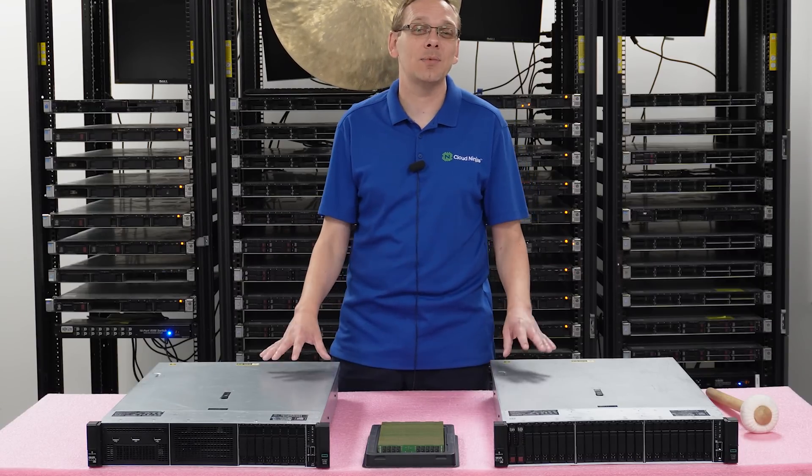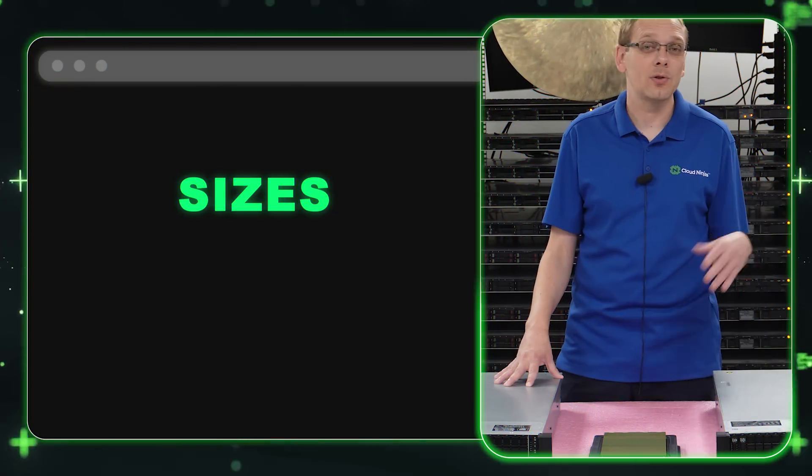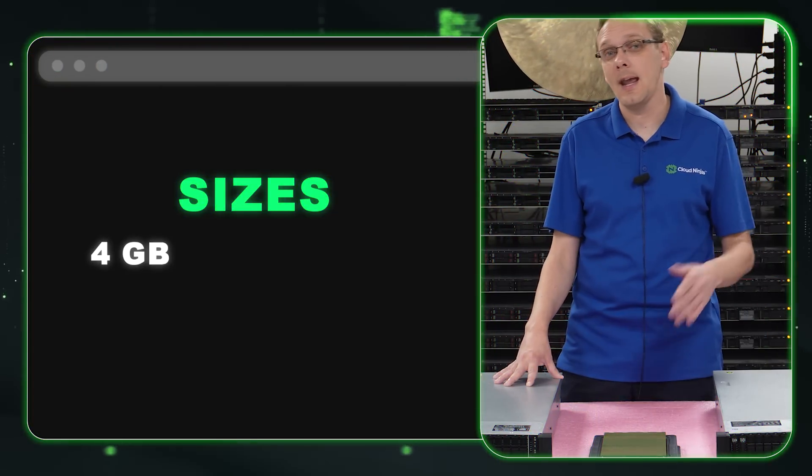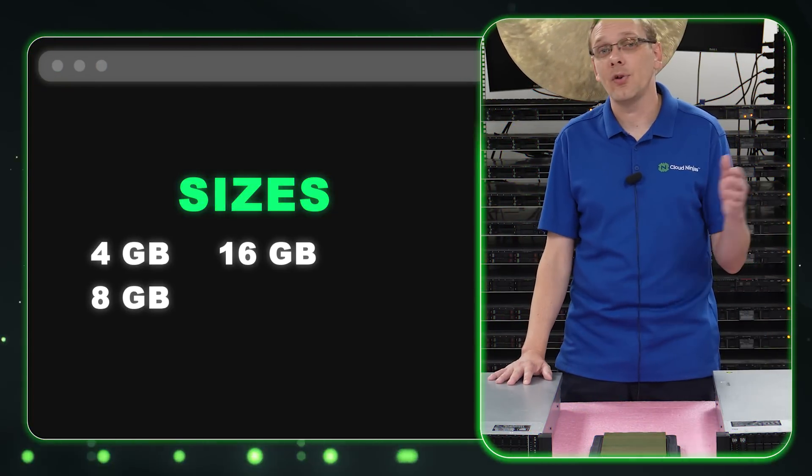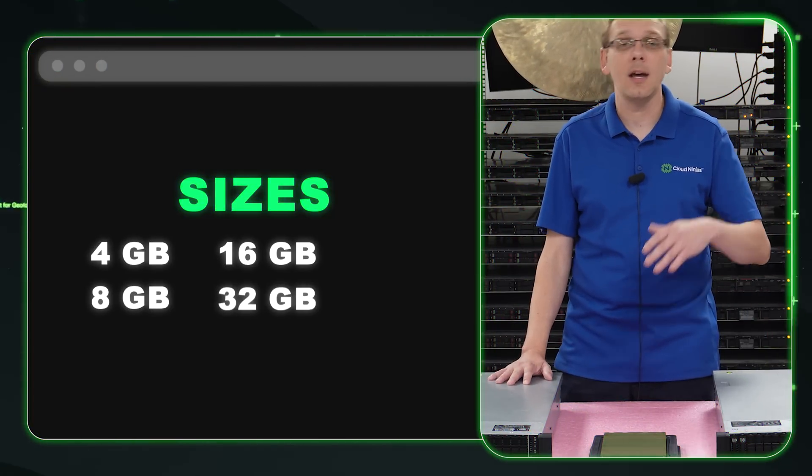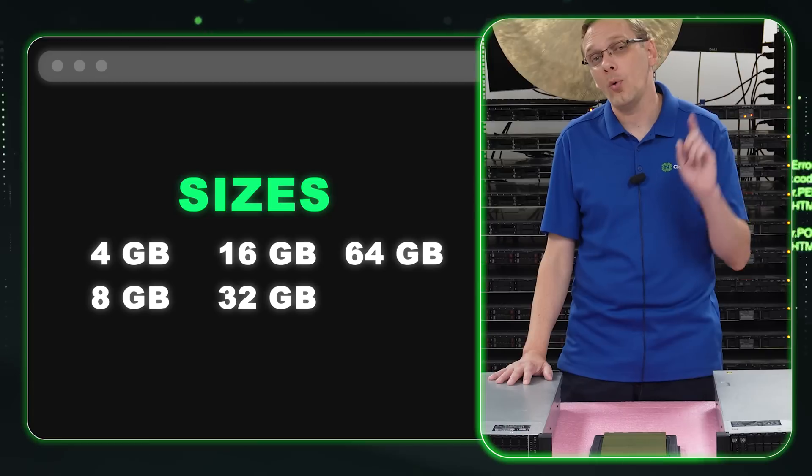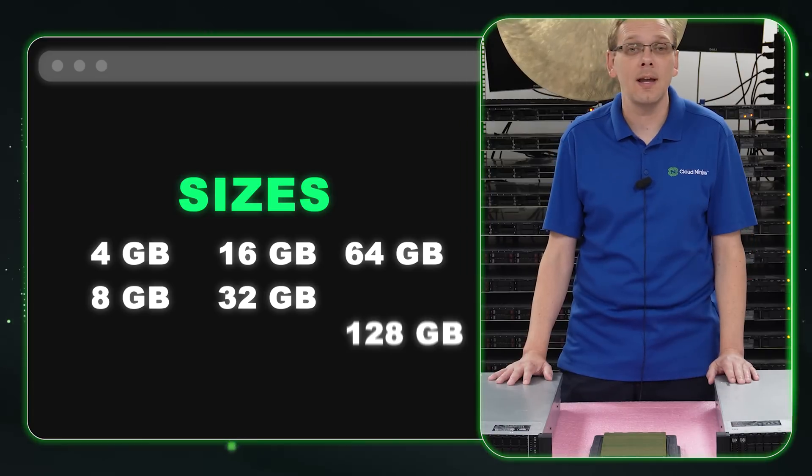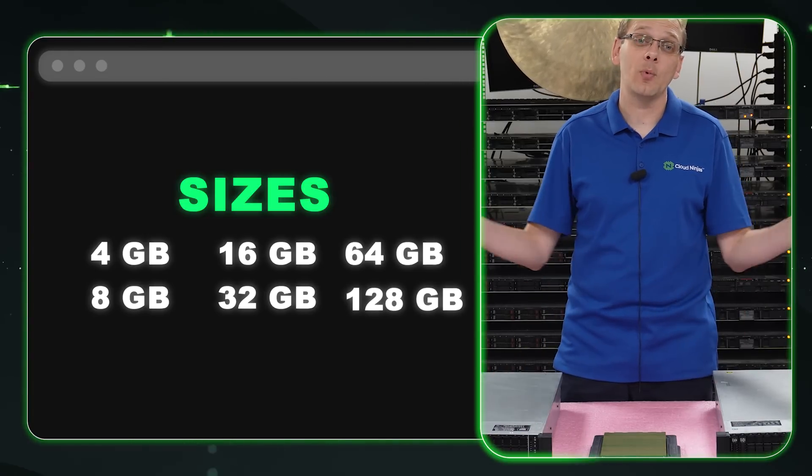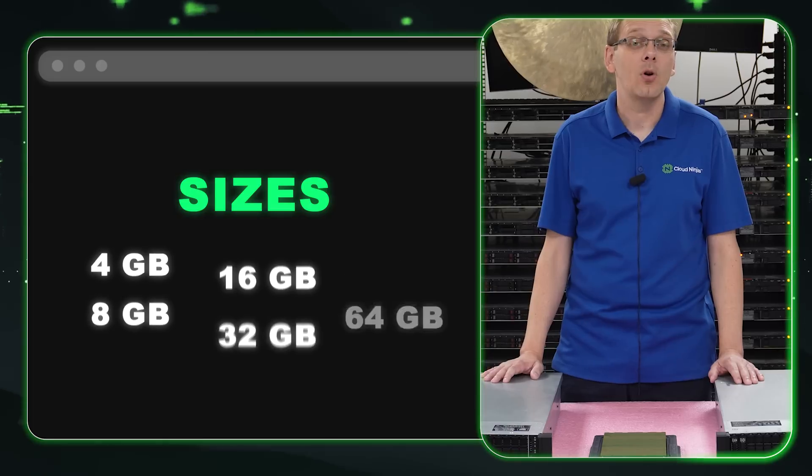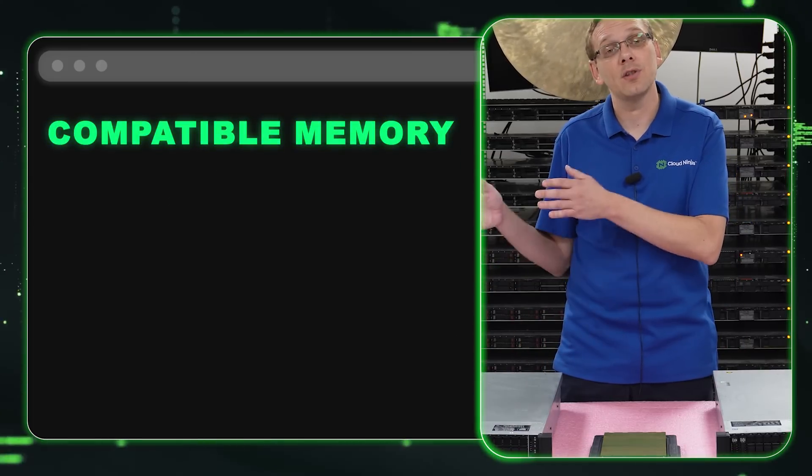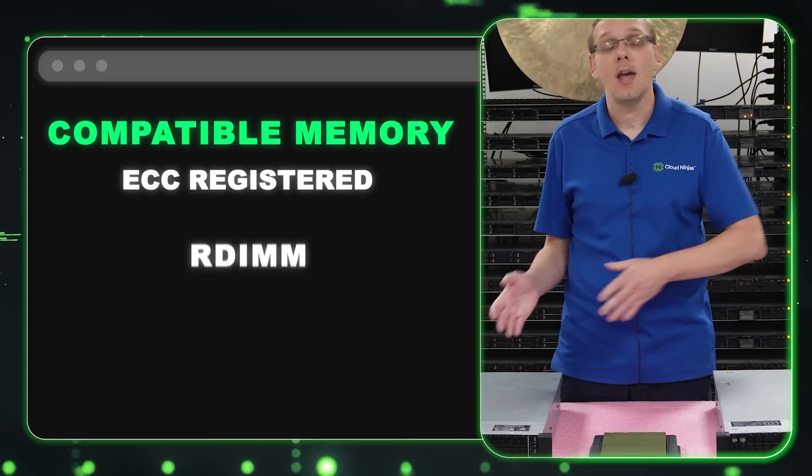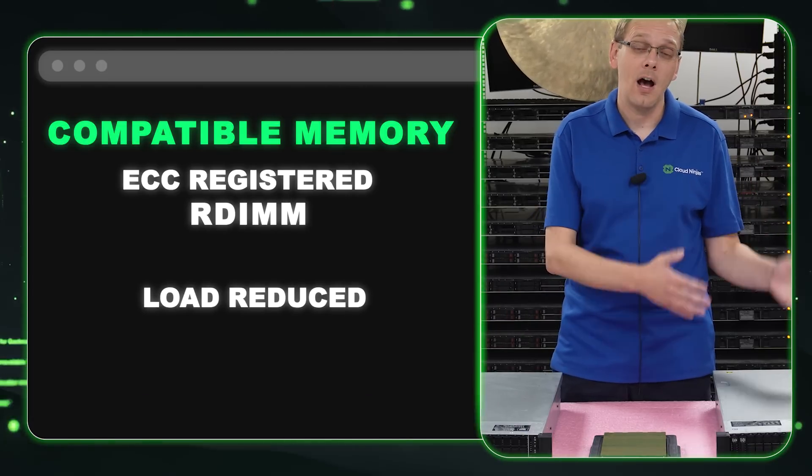So now the types of sizes you can use, you can go as low as a four gig, an eight gig, a 16 gig, a 32 gig, a 64 gig, or all the way up to 128 gig. But that brings us to what type of RAM is actually compatible. We have ECC registered known as an RDIMM, and we have load reduced known as an LRDIMM.